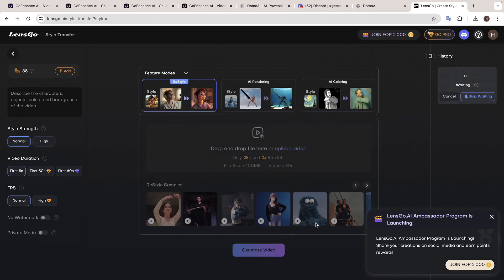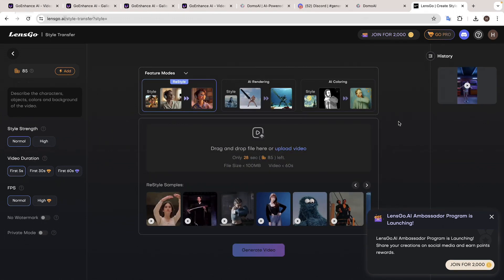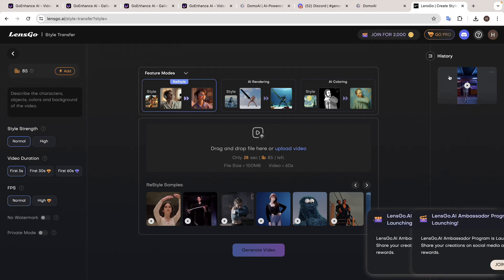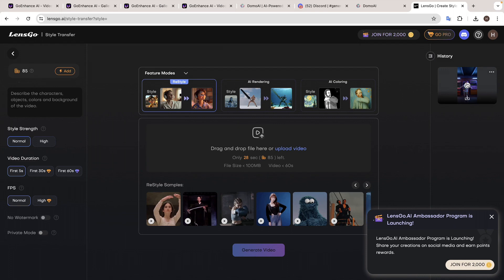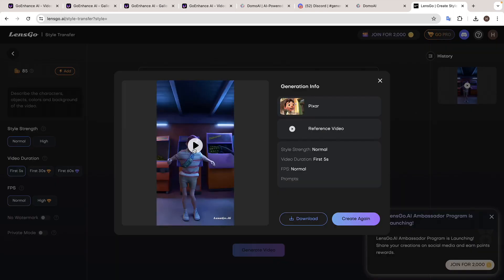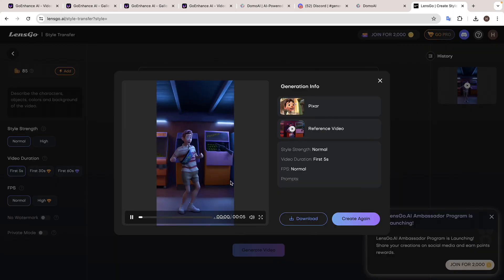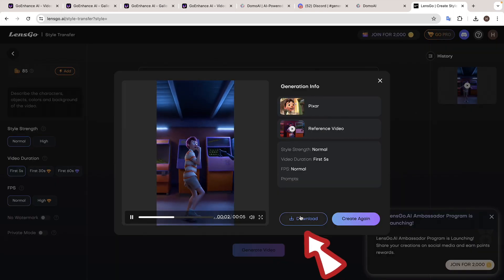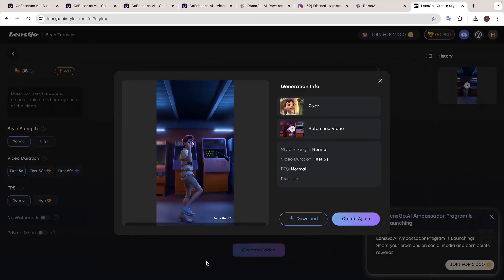After a couple of minutes you can see we have got the video. So let's play the video. Wow! It actually looks like a scene from a Ghibli movie. Now if you want to download this video, you can do that by clicking here.